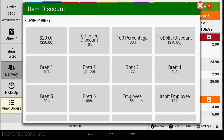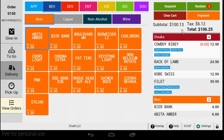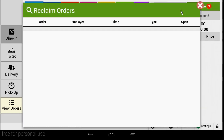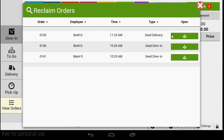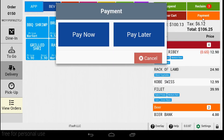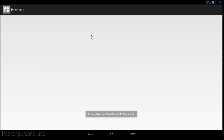Did your guest have to step out in the middle of placing an order? Not a problem — just tap suspend and the order will be saved for a later date. Once you're ready to complete and pay for the order, simply hit payment. When you hit payment, the items will be fired to the kitchen and you will be brought to the payment screen.